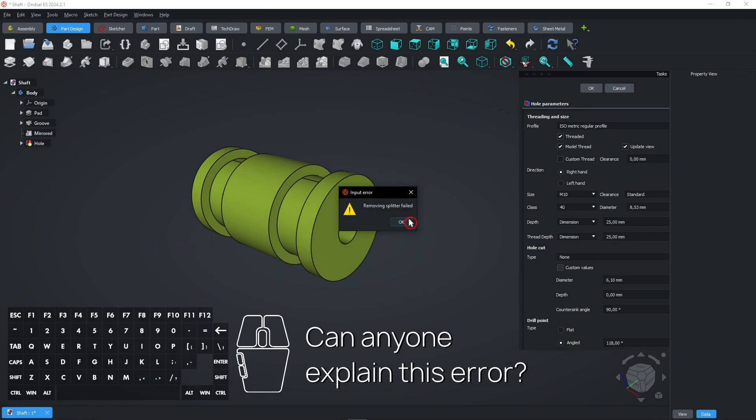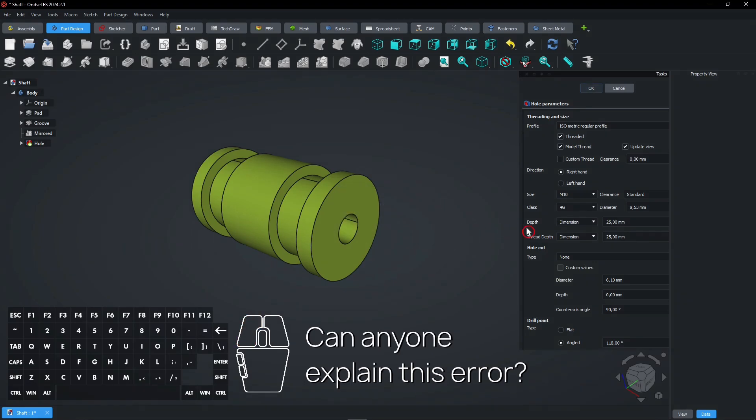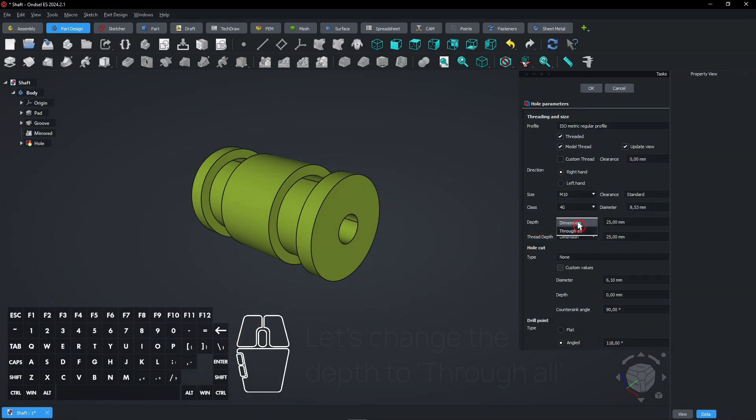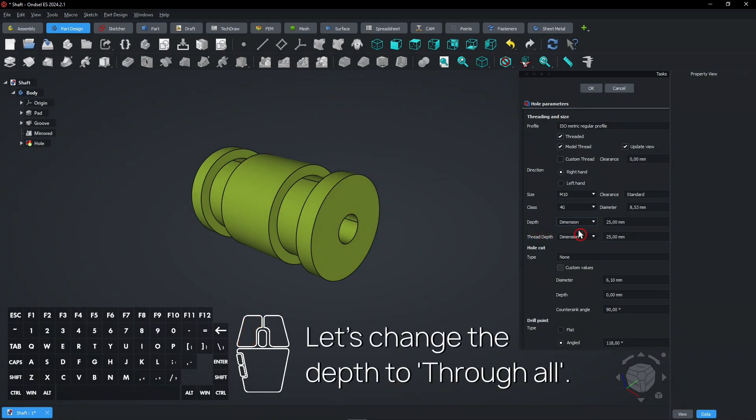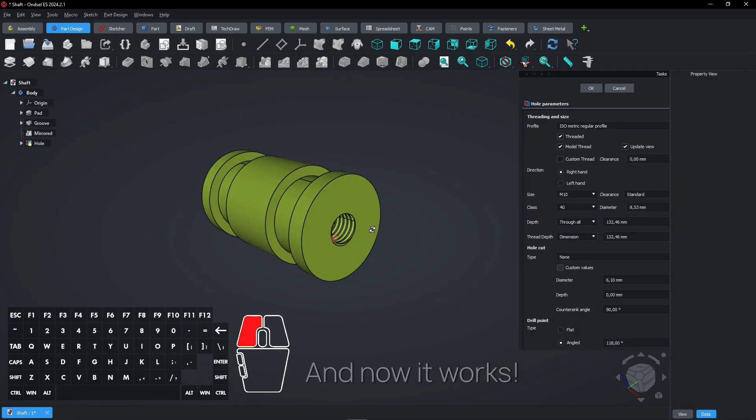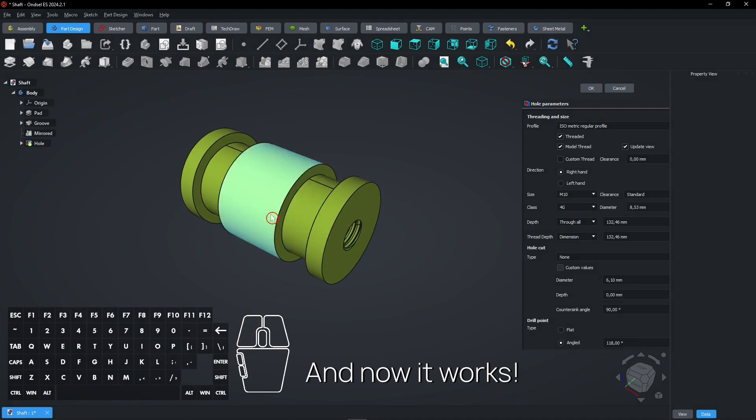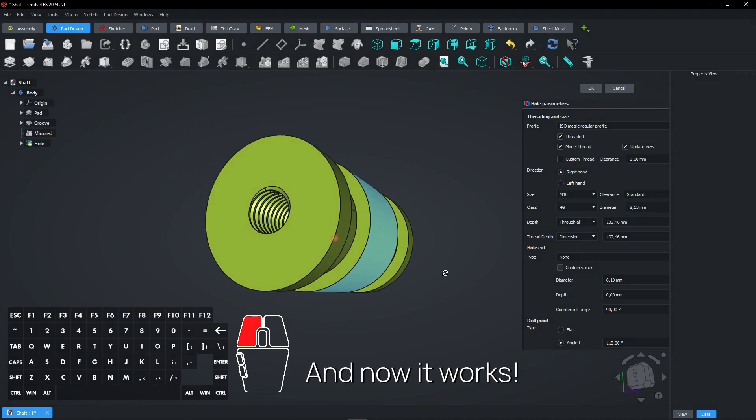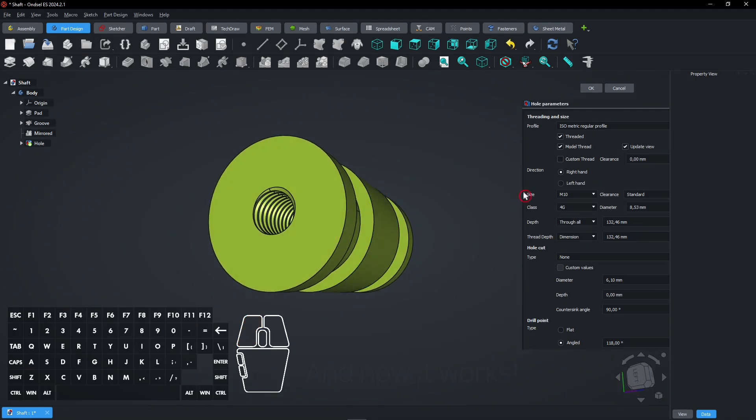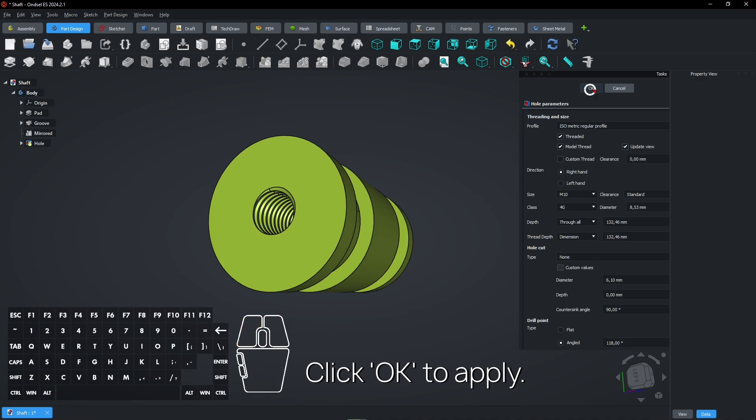Click OK to apply. Can anyone explain this error? Let's change the depth to through all. And now it works. Click OK to apply.